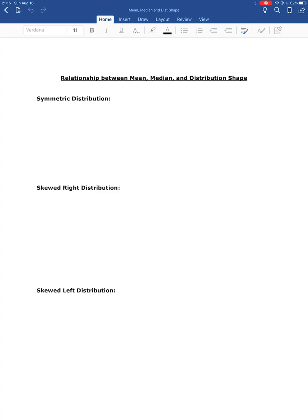Now that we've found the mean and the median, we're going to look at how the mean and the median change with different distribution shapes. We're going to focus on the bell-shaped symmetric distribution, and then skewed right and skewed left distributions, and look at how those affect where the mean and the median lie.